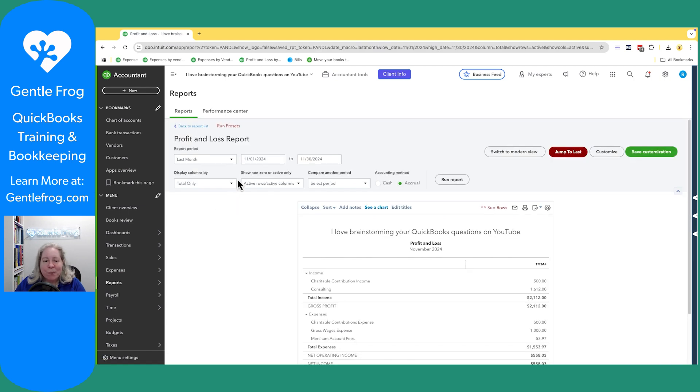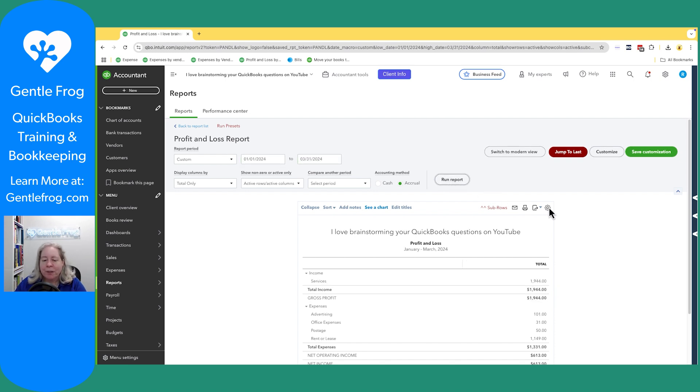Let's say that I want it for the first quarter. I'll go 1-1-24 to 3-31-24 and run the report.